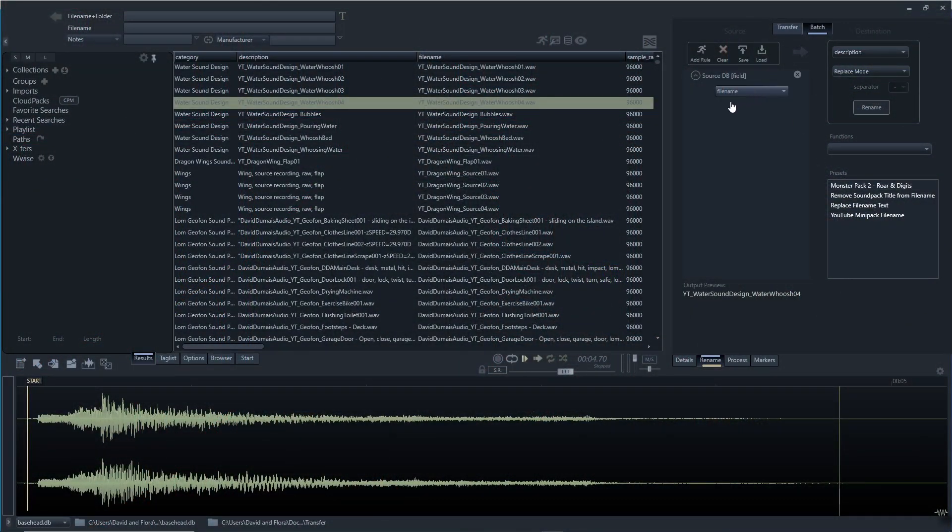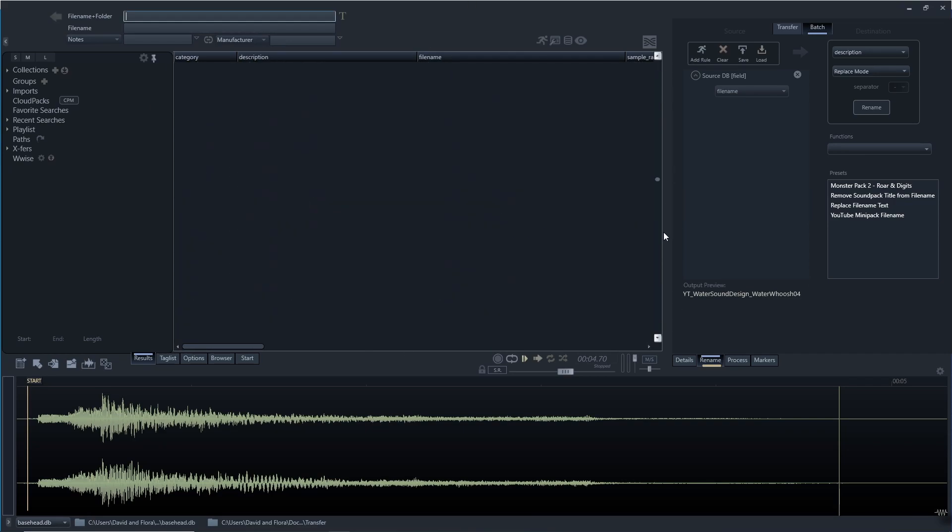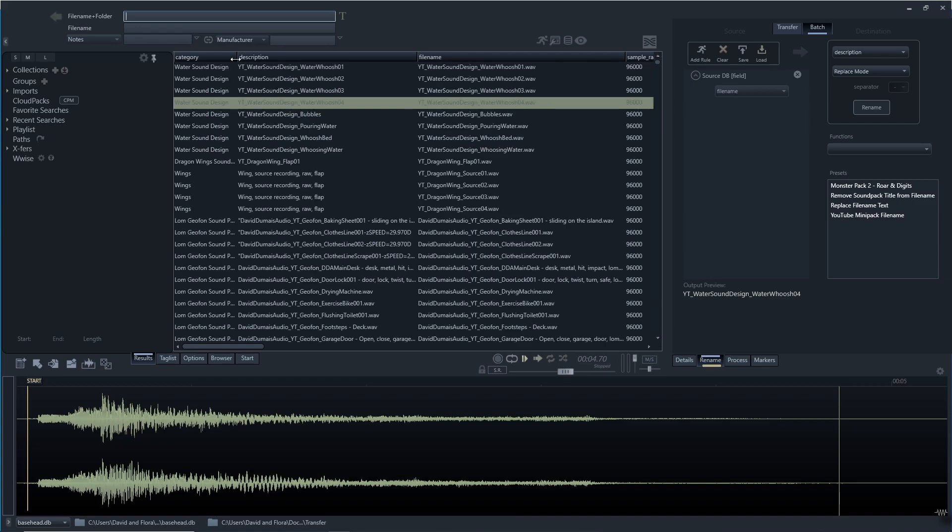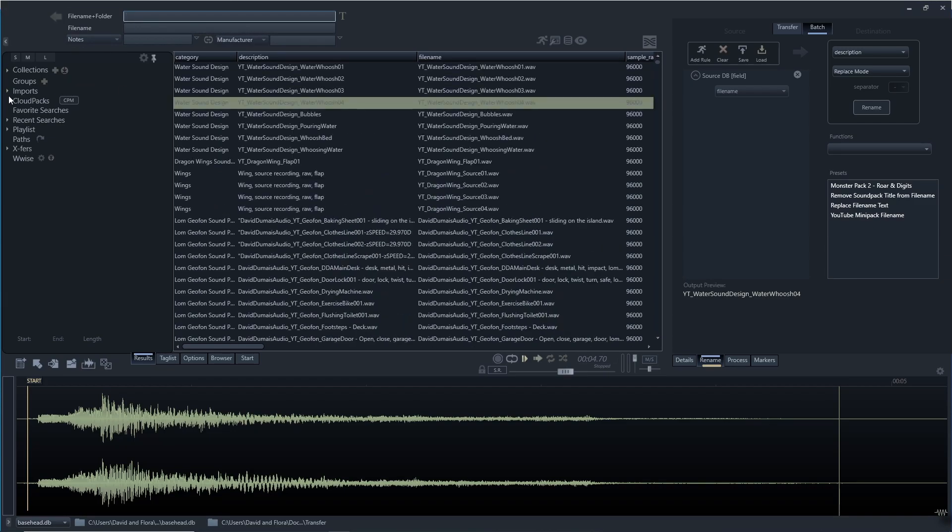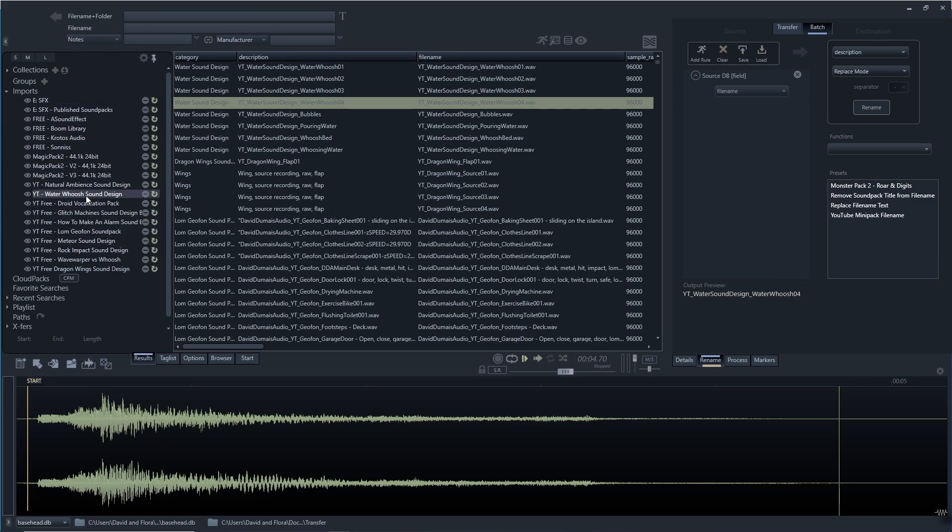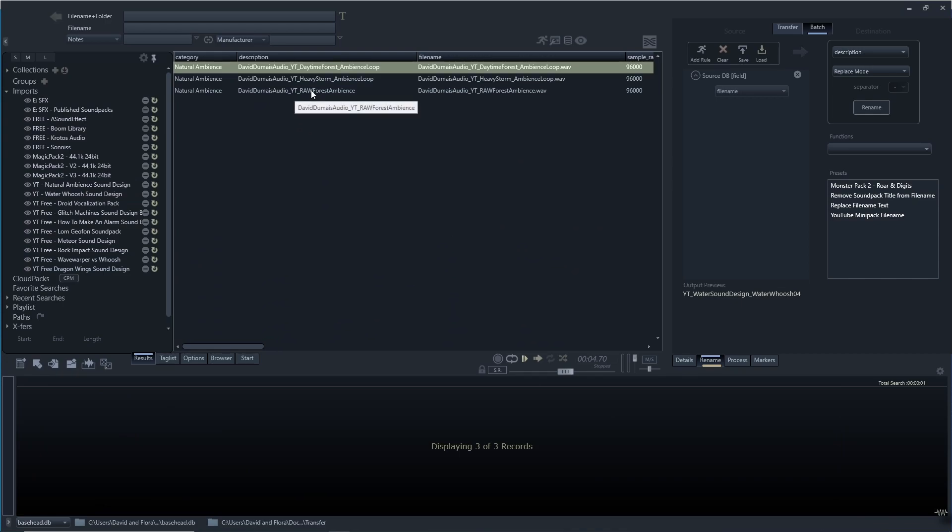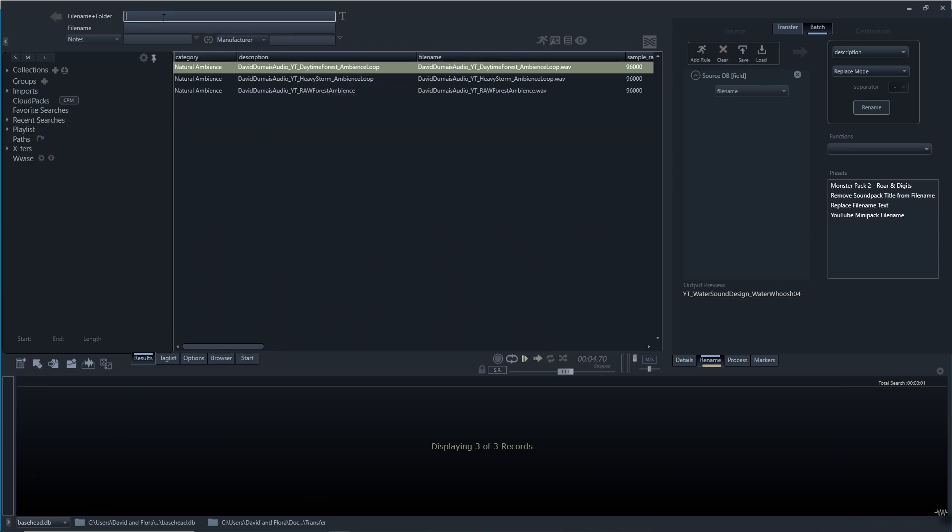So this is Basehead and you'll see here in the middle, these are where all my files are. Right now it's just organizing them all. It's basically all of my sound files. If I wanted to go into specific imports that I've done before, I could do like natural ambiences here. This is a little import I did before, just three sounds.